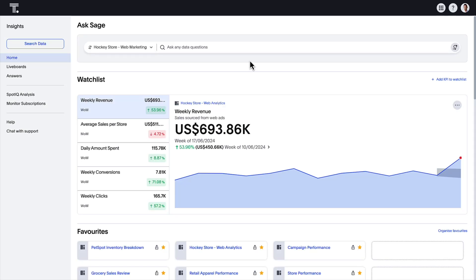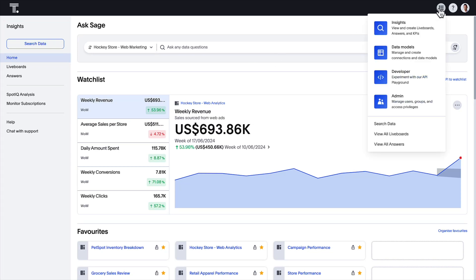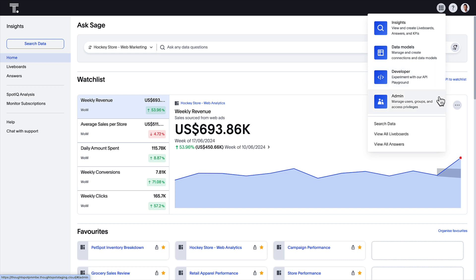As part of this redesign, the left nav now provides quick access to popular areas in ThoughtSpot. We've also included a new app switcher, which allows you to quickly switch between creating and consuming new analyses, data modeling, embedding content with the developer experience, and performing admin tasks.